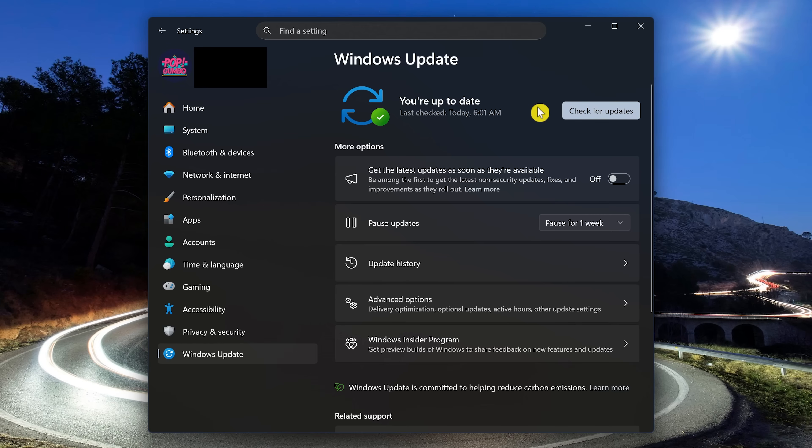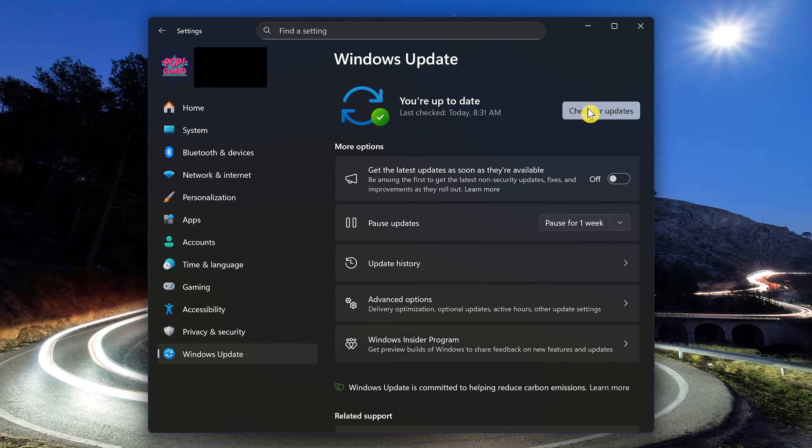Then here on the right, if you see that there's an update available, you would click on the button that says Download and Install. If not, click on Check for Updates. And it looks like at this time for this PC, there are no updates available.